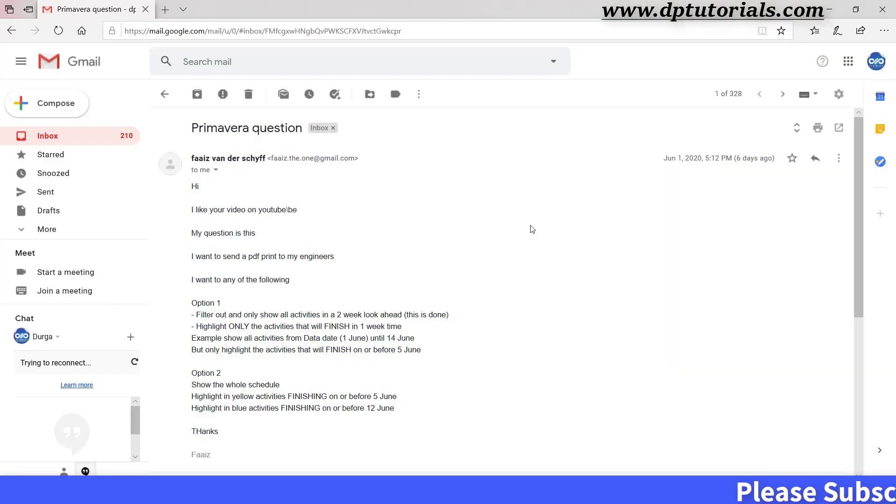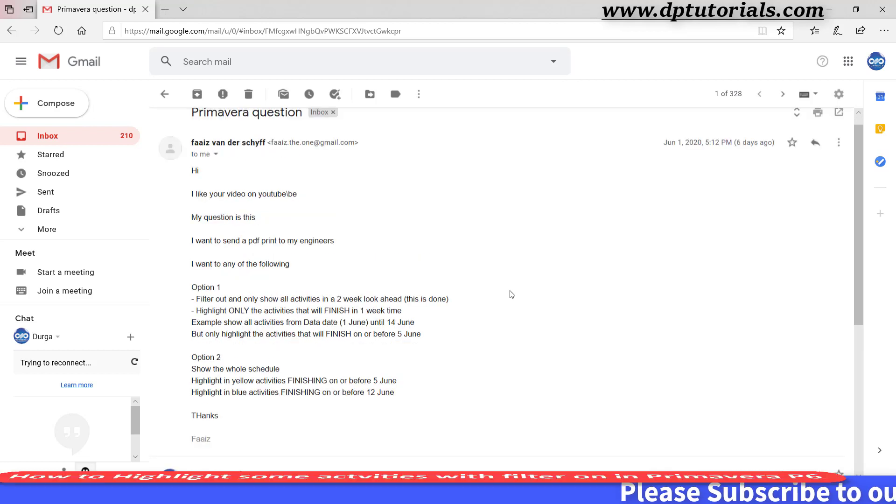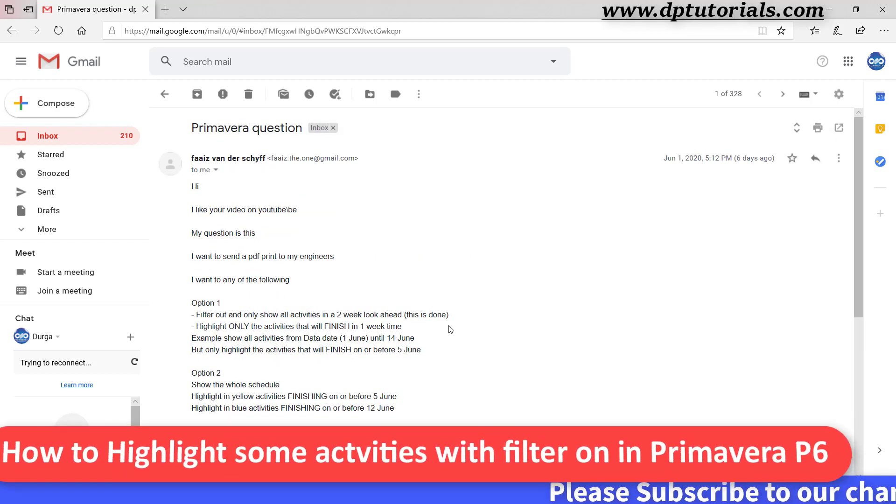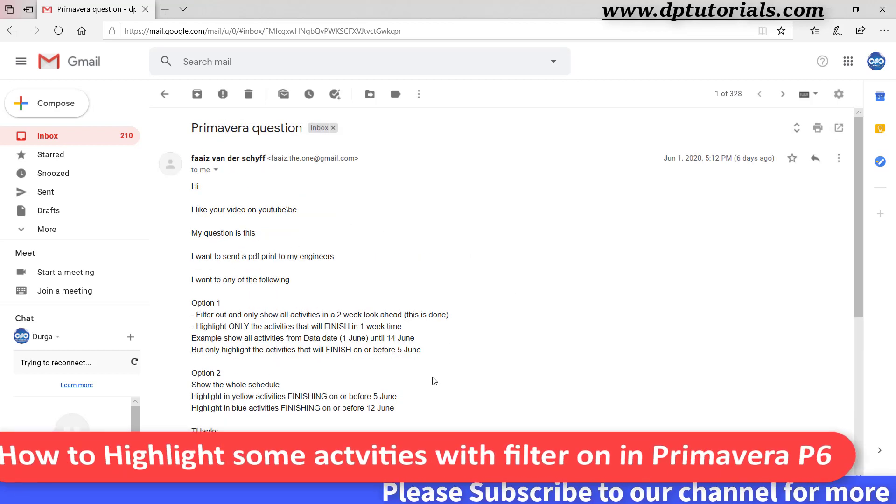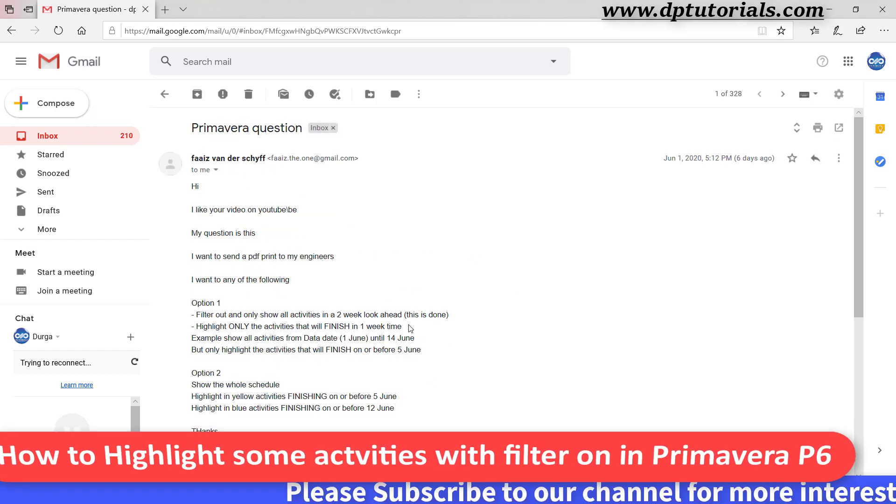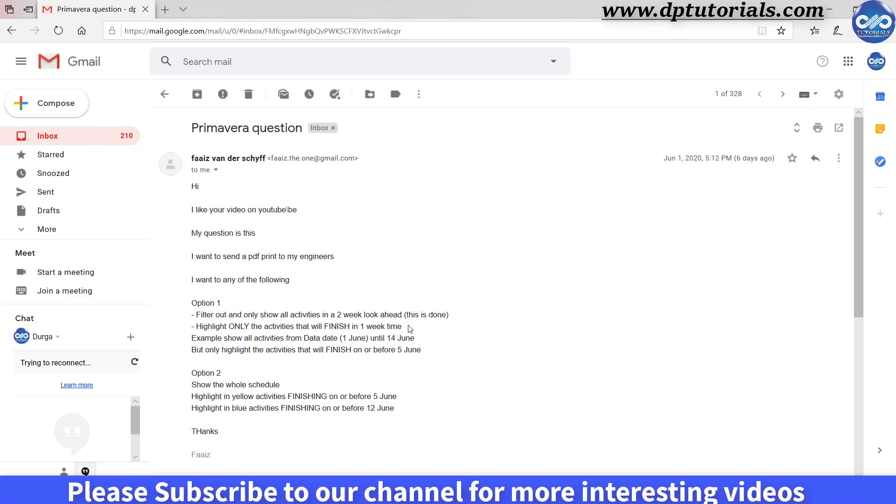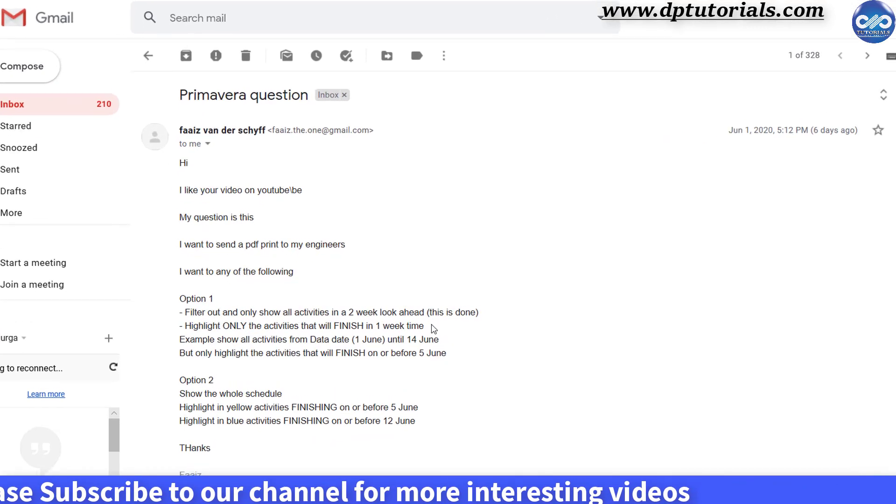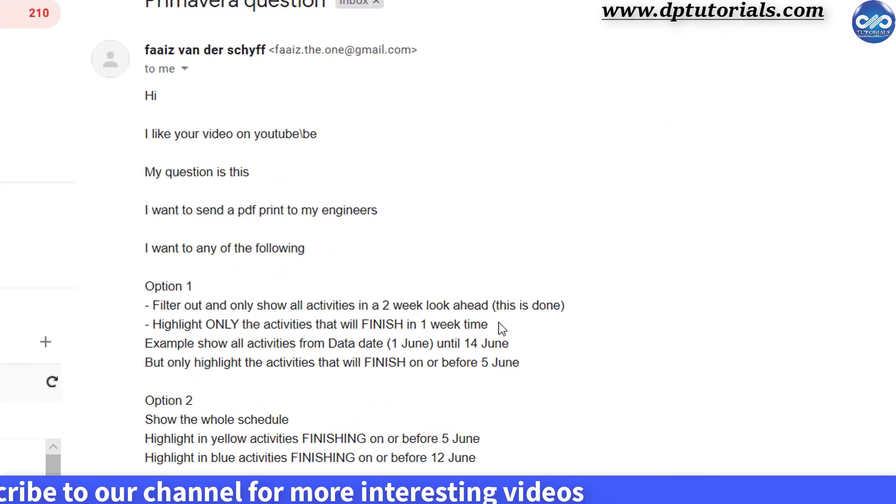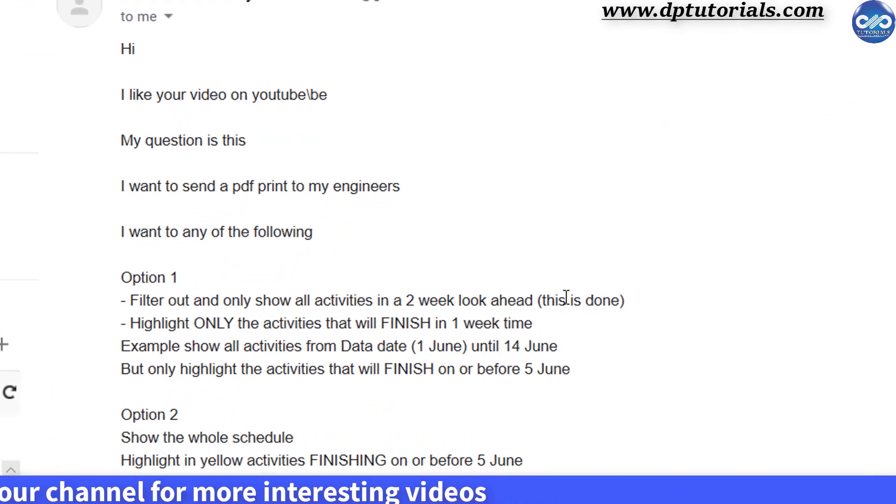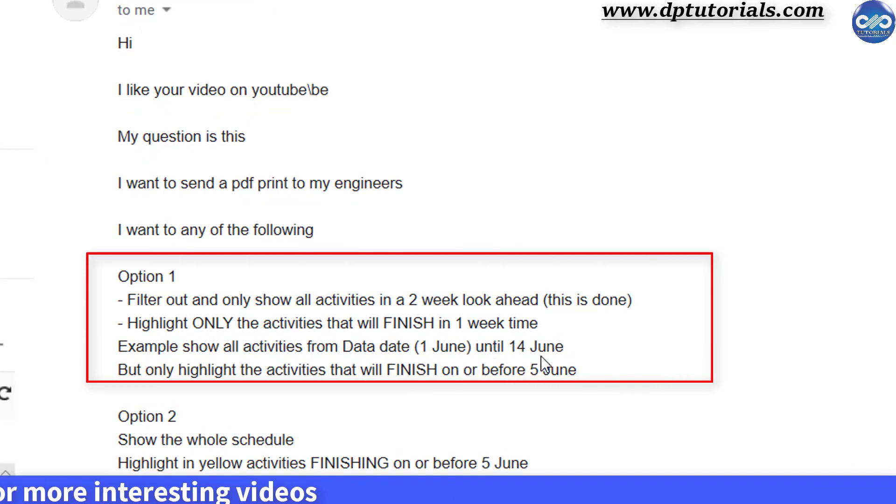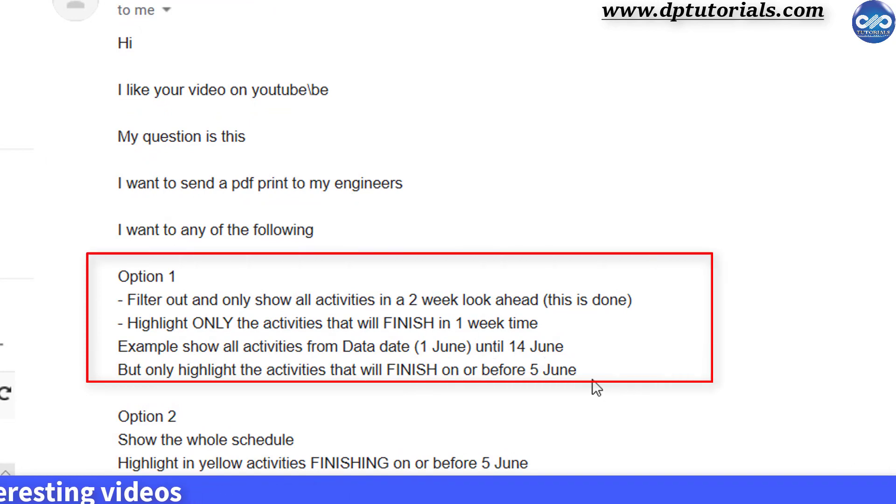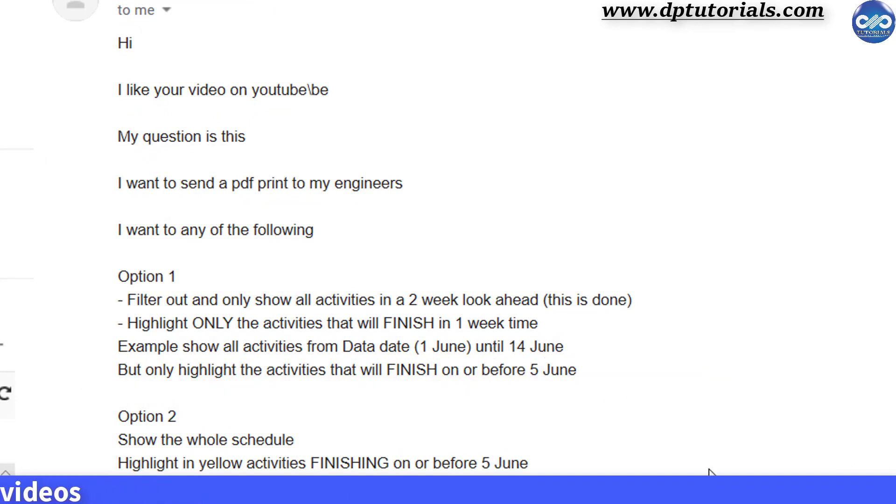Friends, I got a request from viewers like this to make a video. The question is how to filter out activities falling in two weeks time and only highlight those activities which will finish in one week's time.